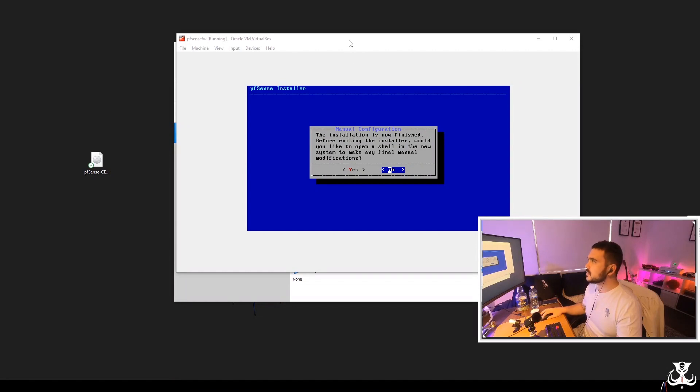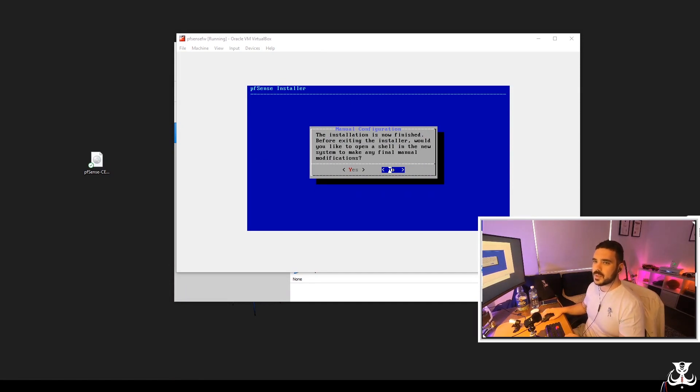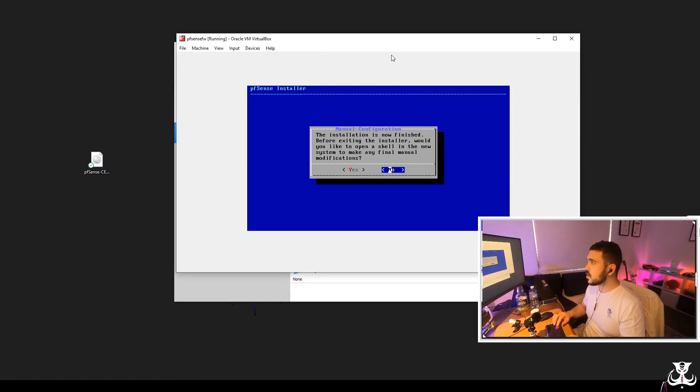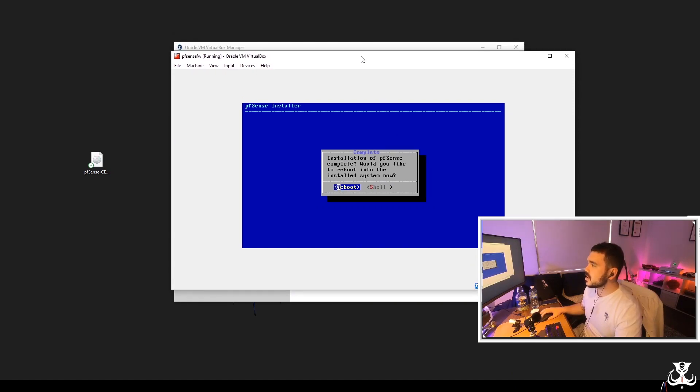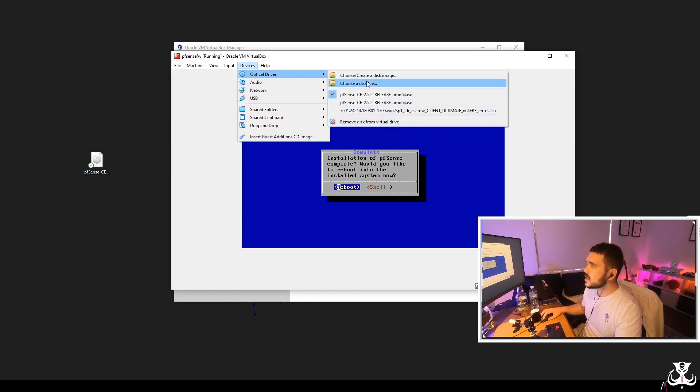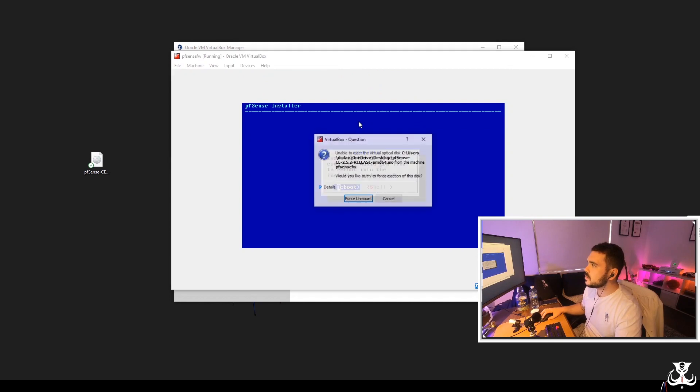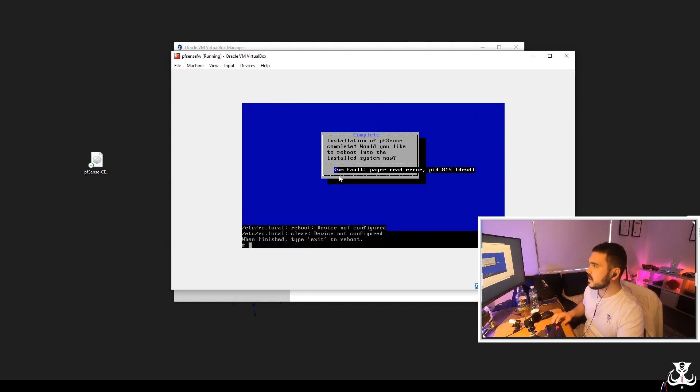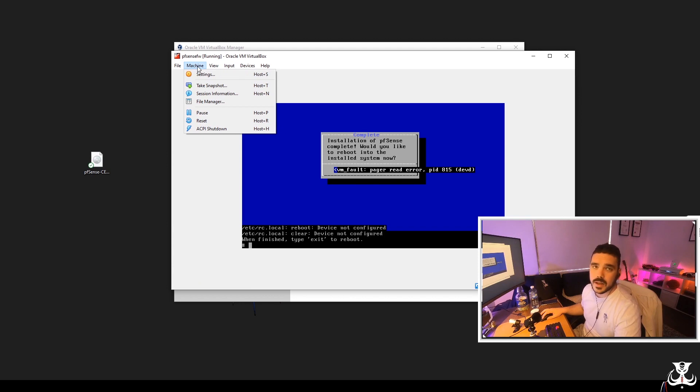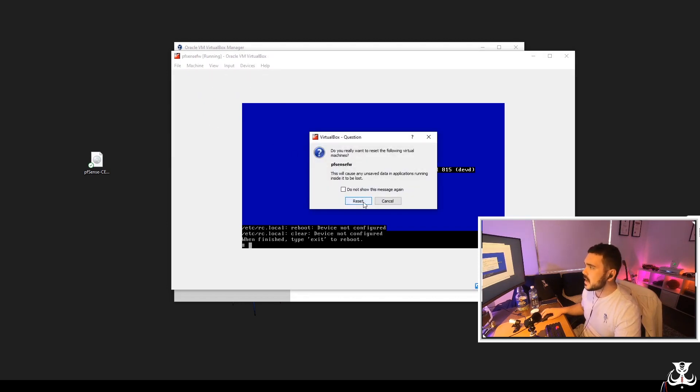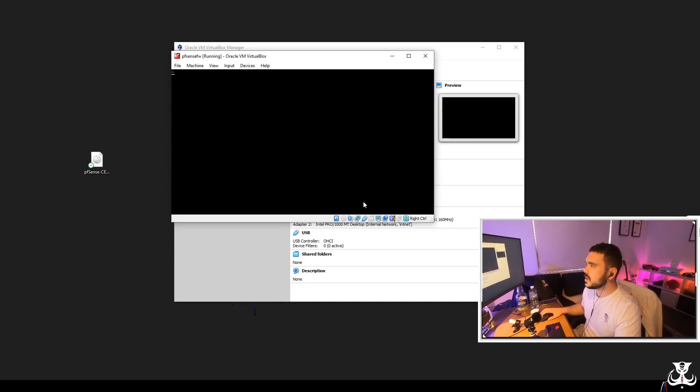Alrighty. We have come to the end of this installation section. On this page, we're going to click the no button for manual configuration. Now it's going to ask me here if I want to reboot or go into the shell. But before I do that, I just want to go into the optical drives here, remove disk from optical drive, and then I'll click on force unmount. Now there's an error here, which is perfectly fine. And that's it. That's that section done. Now I'm just going to click on machine up the top here, click on reset and we'll click the reset button and the machine will reboot.